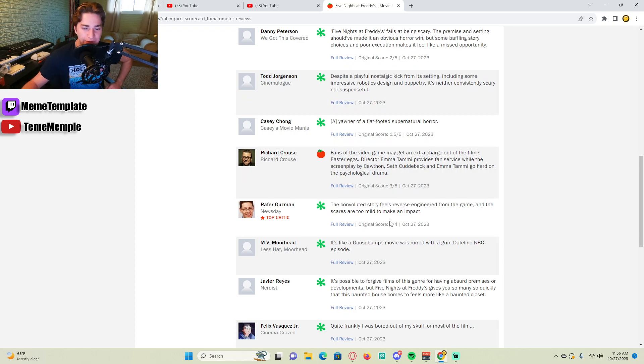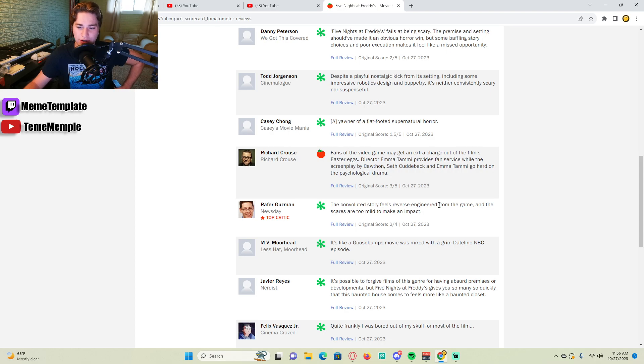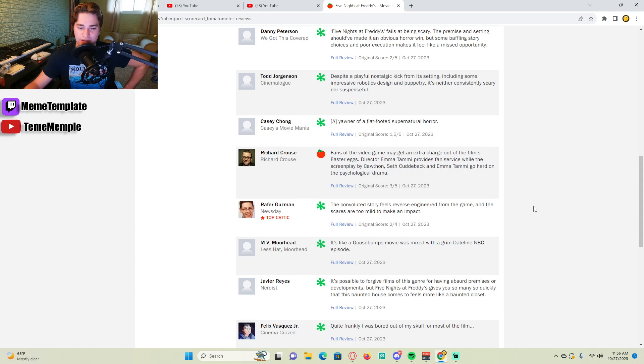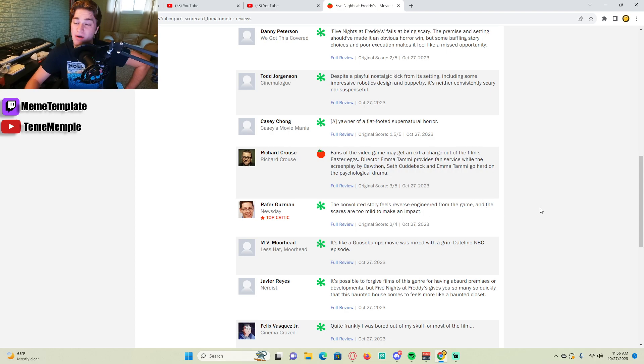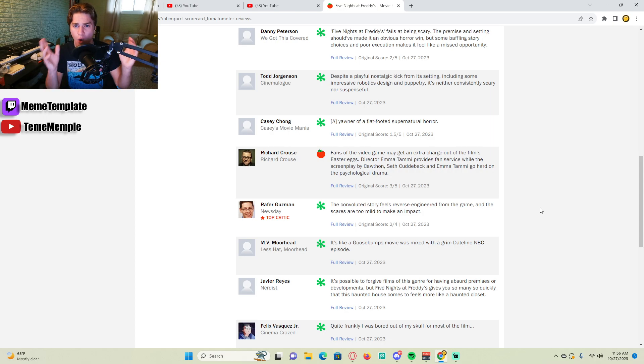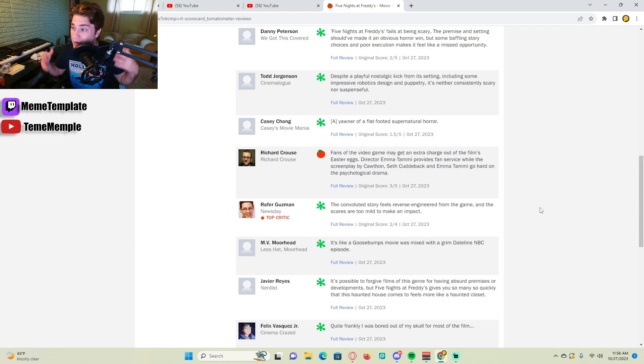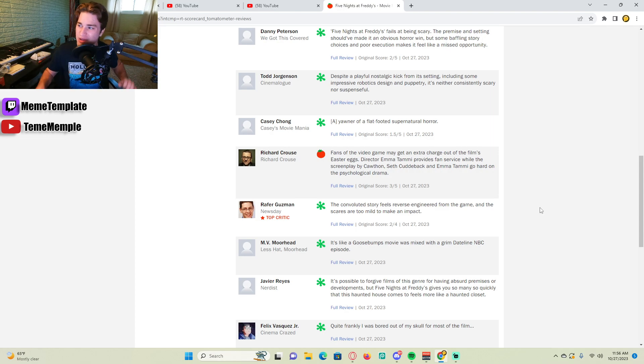So these reviews are awful. Okay, top critic. Let's see what this top critic says. The convoluted story feels reverse engineered from the game, and the scares are too mild to make an impact. Probably because it's about a story and not the scares. Guess what? Horror movies are not all about scares. And guess what? If the movie was purely just scares, which you apparently want, you'd probably still give a bad review.